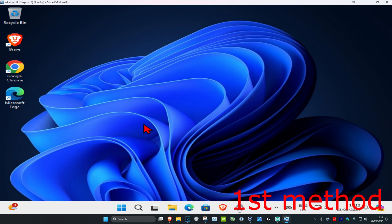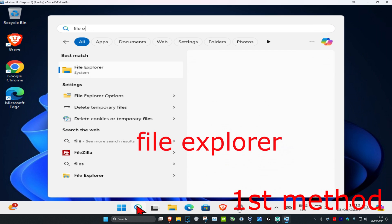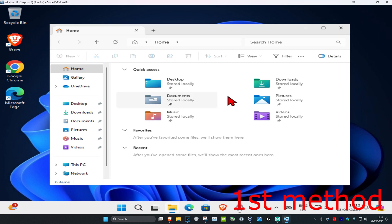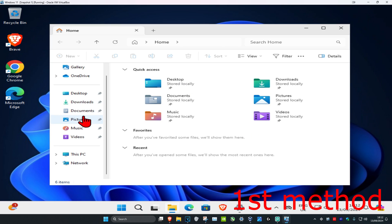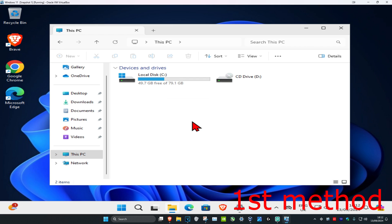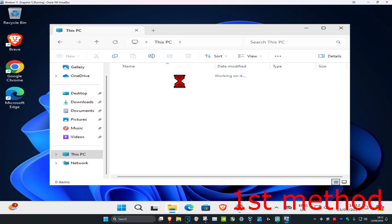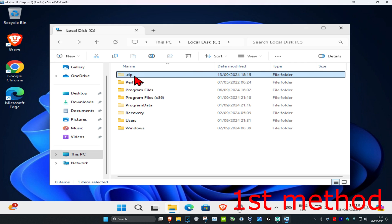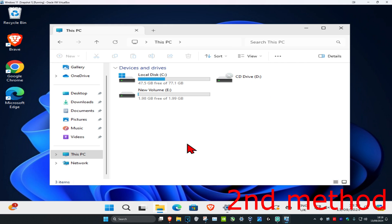For the first method, head over to search and type in 'File Explorer' and click on it. On the left-hand side, scroll down and click on 'This PC.' Open up any drive that you think contains the zip file you're having an issue with. If you see anything that says .zip, you want to delete it — check all your drives.